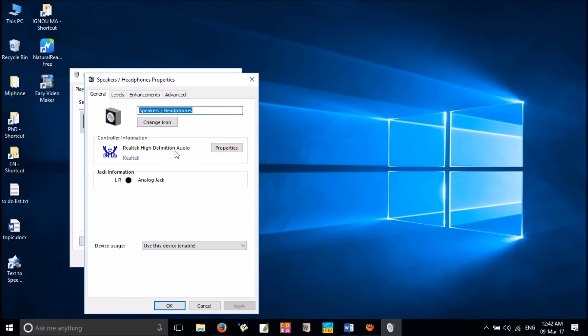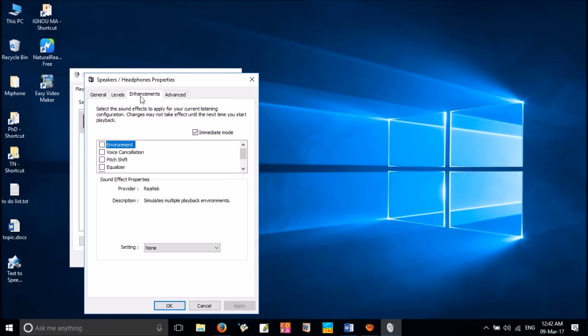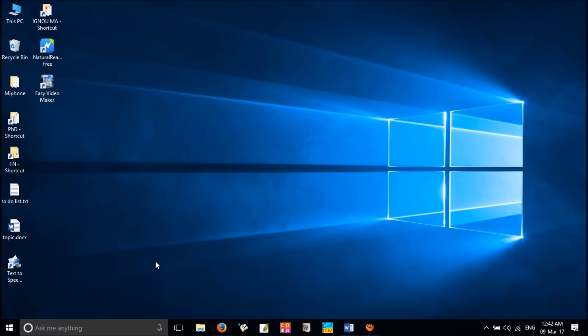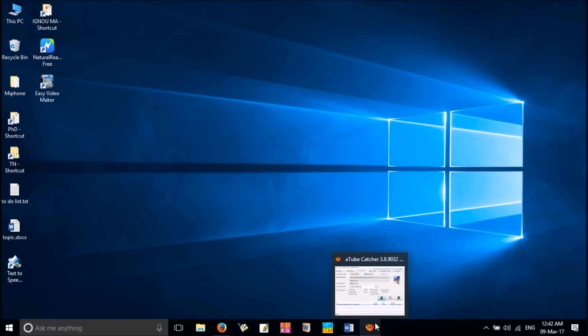Now click the enhancements tab and make sure to check the box labeled Disable all enhancements. It will usually be shown here. In my computer it is not showing up. If you don't see an enhancements tab, then this audio device doesn't support configurable enhancements.